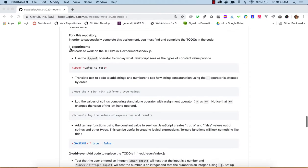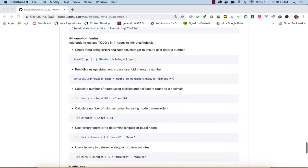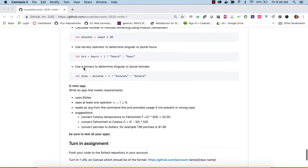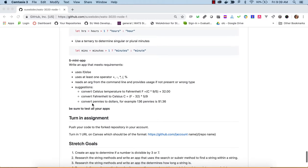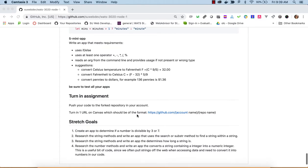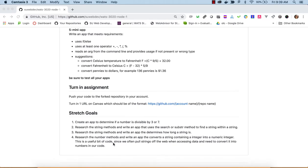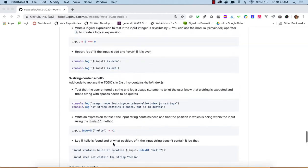At the bottom you'll see project resources — links to documentation on the web, either MDN or W3Schools, or sometimes notes from authors. The tutorials are outlined: experiments, odd-even, string contains hello, hours to minutes, and then your mini-app. To turn in this assignment, you'll have forked this repo, cloned it, worked on it, pushed it to your own account, and just turn in a URL. There are also some stretch goals.